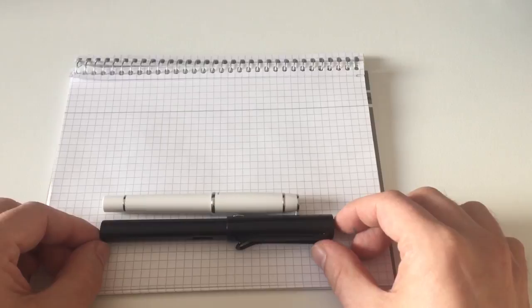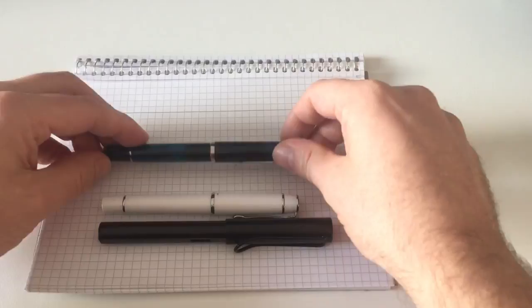I said it's a fairly short pen, so let's jump into a quick size comparison before we do a writing sample. This here is the Prera. As a benchmark, I often throw in a Lamy pen, so this here is a Lamy All-Star.